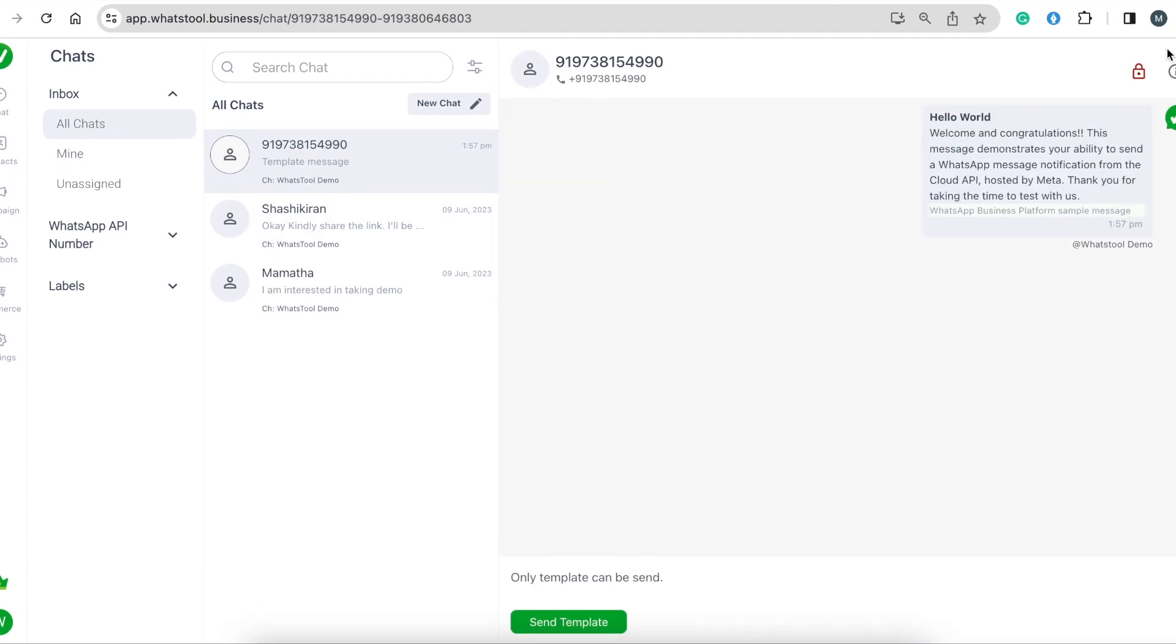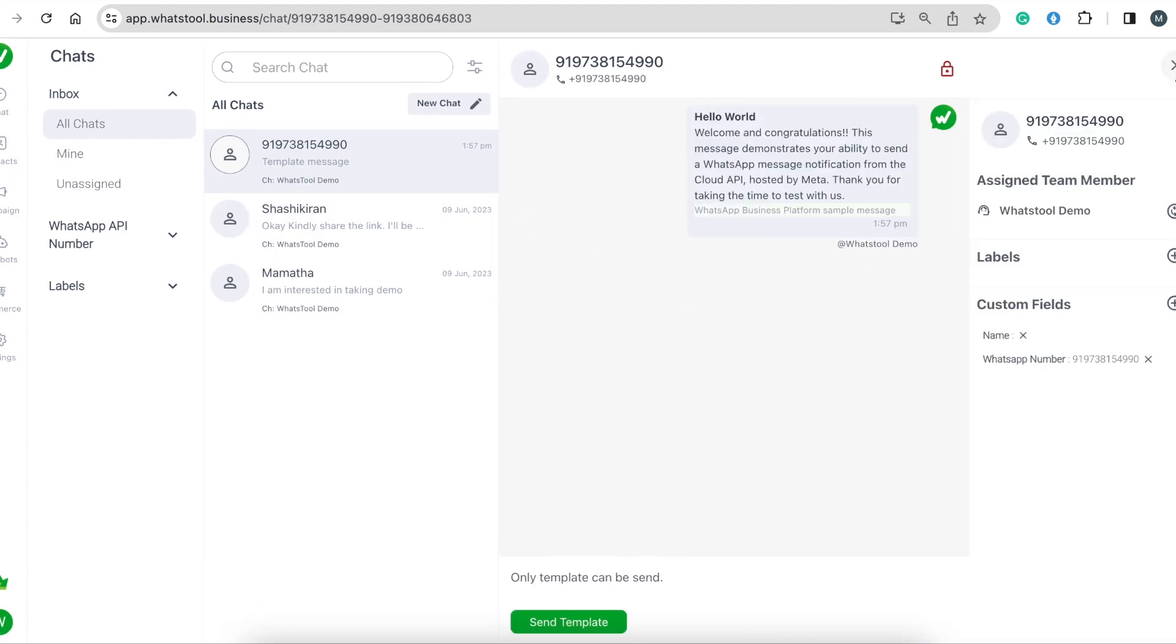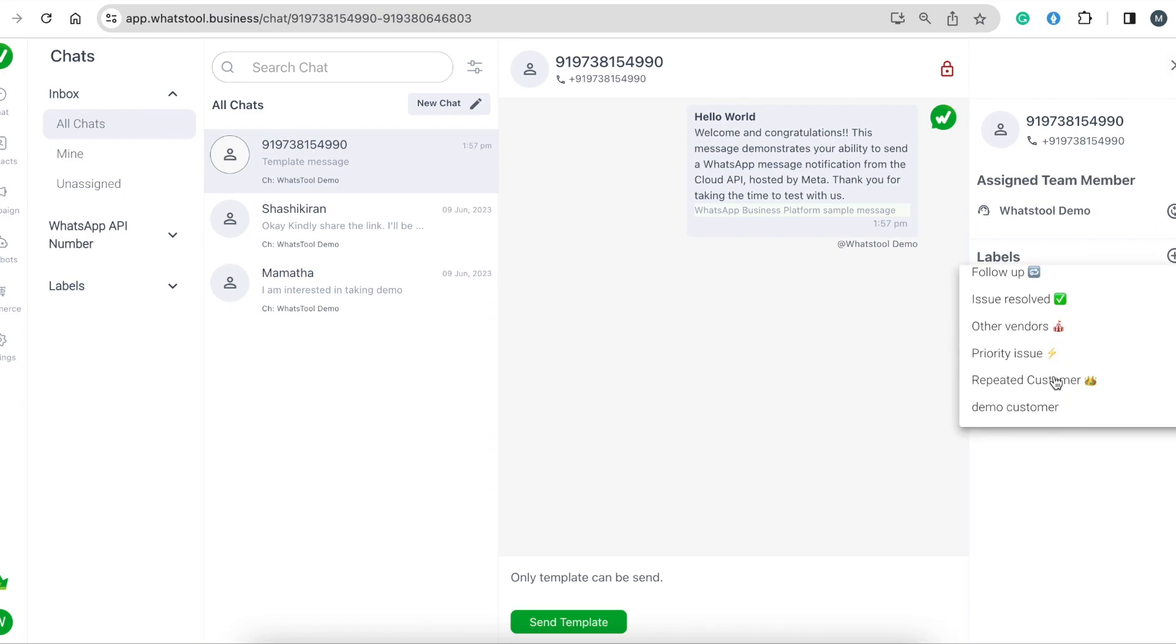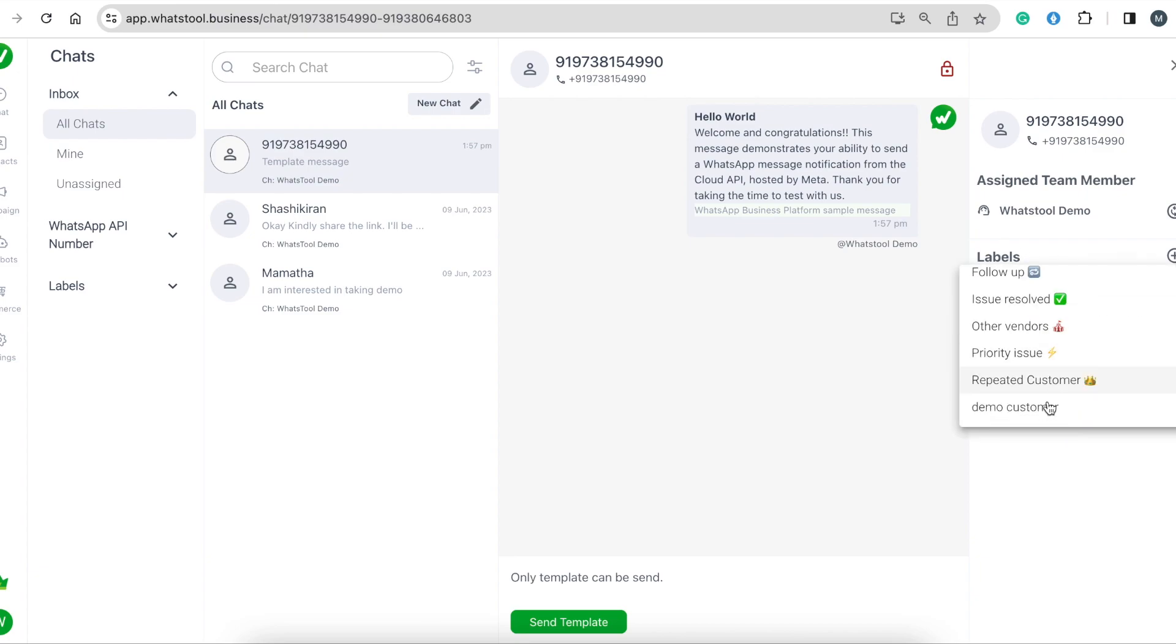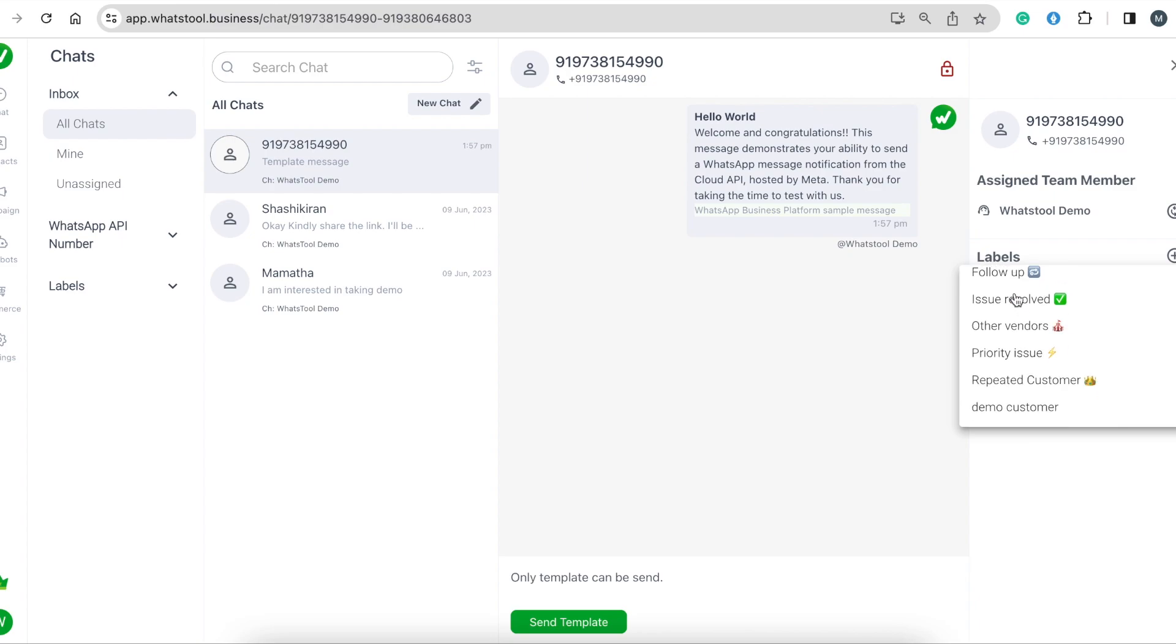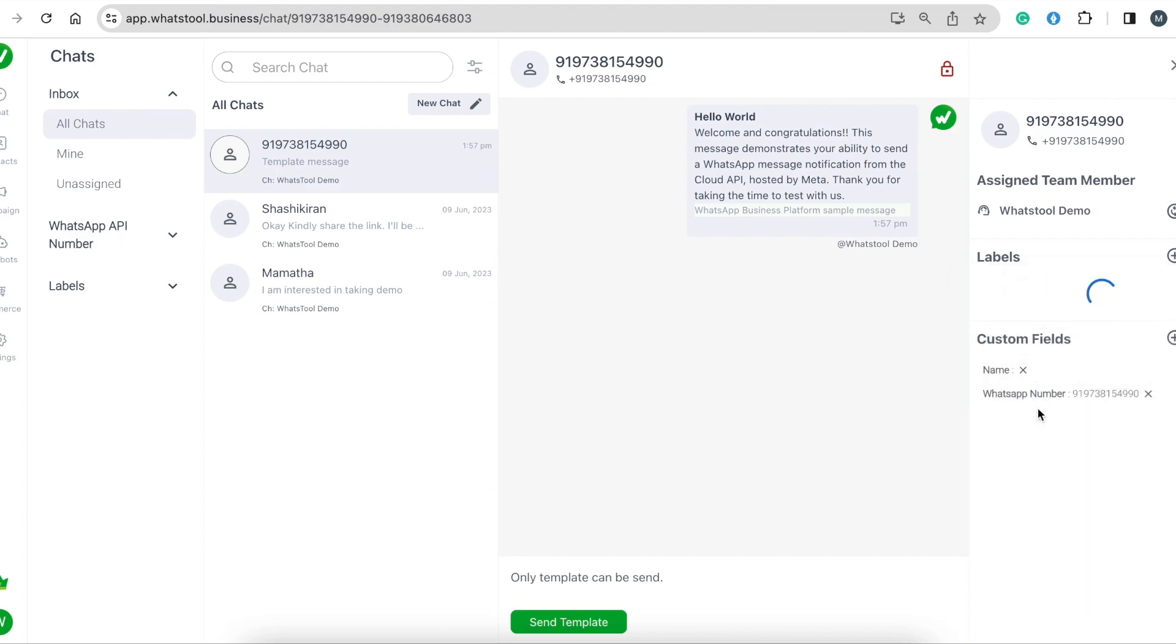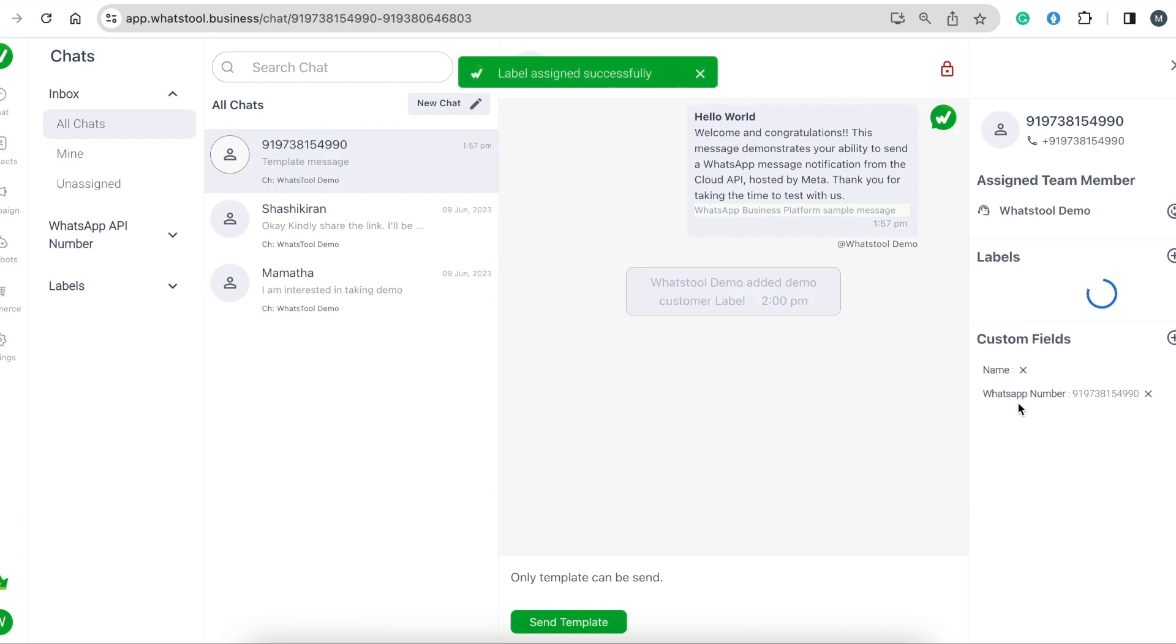I'm going to add the label from here. You can see the label here—click on the plus icon and you can add any label that suits this particular customer. I am adding the Demo Customer label.